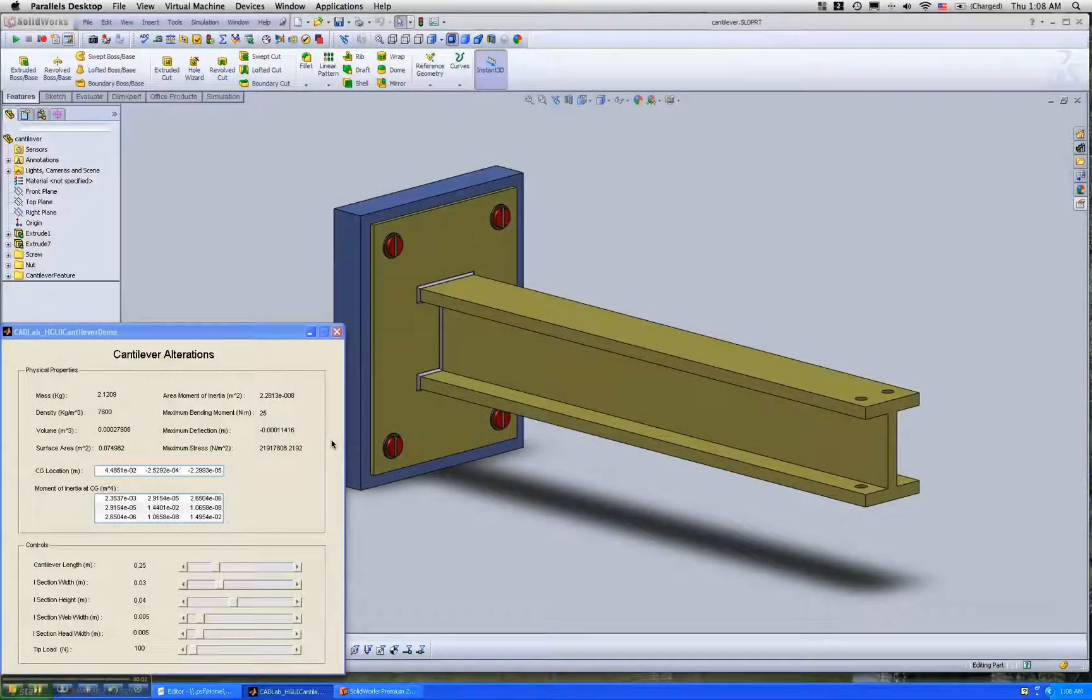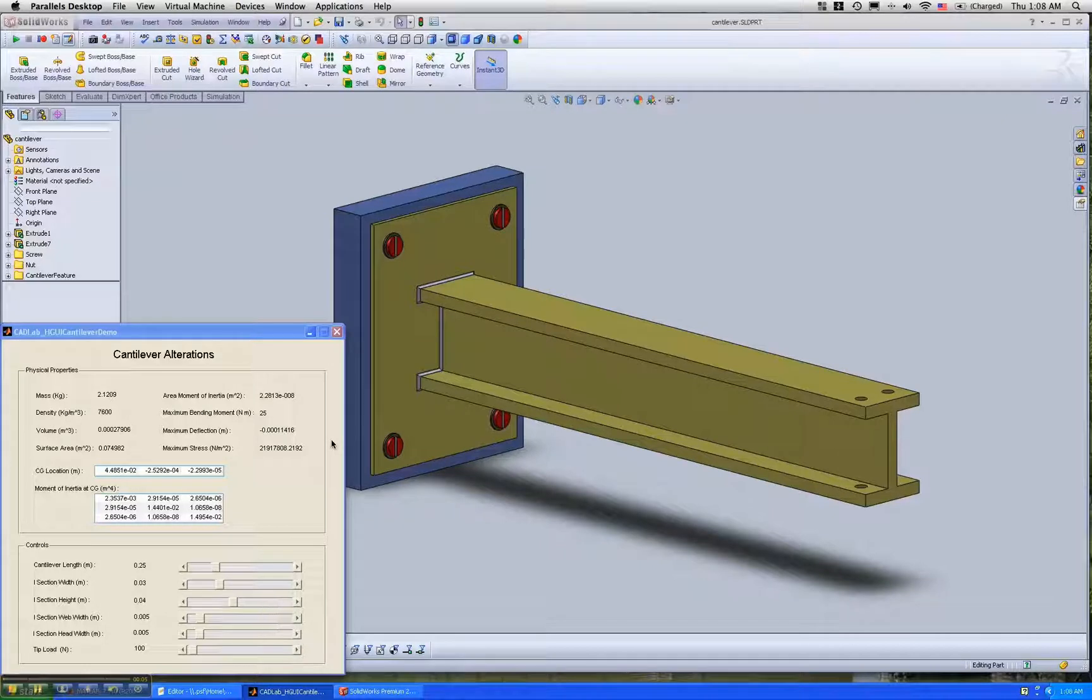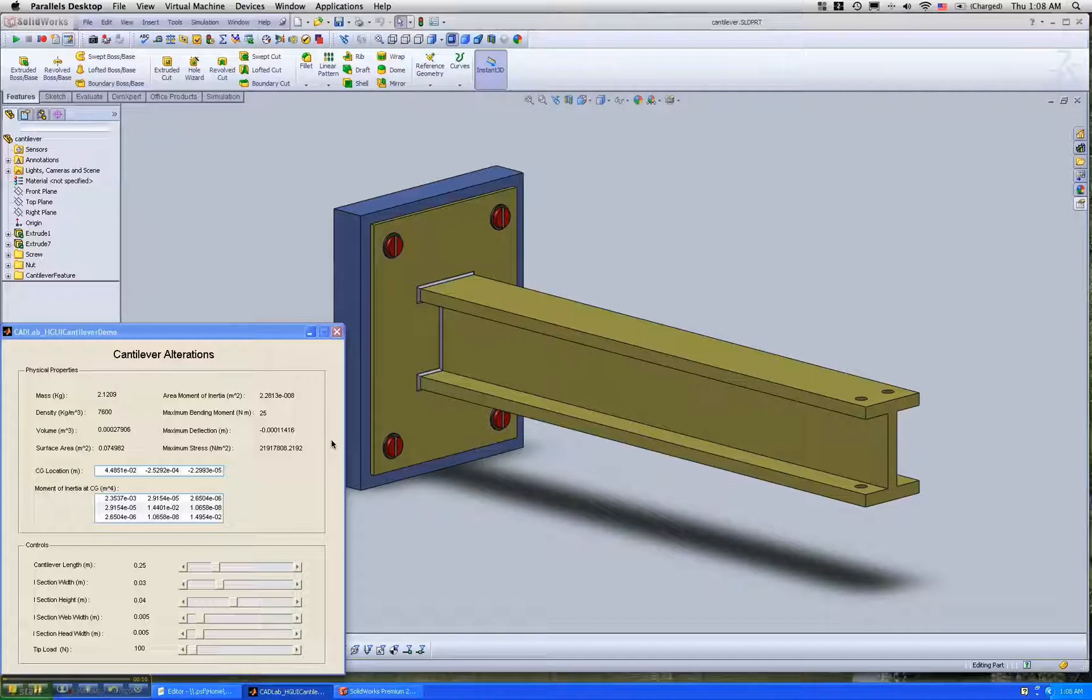This demo shows how you can use CADLAB to change the dimension of a part or assembly.